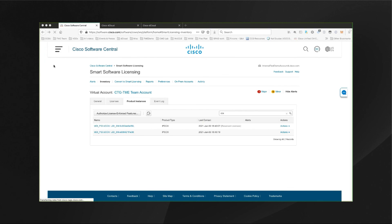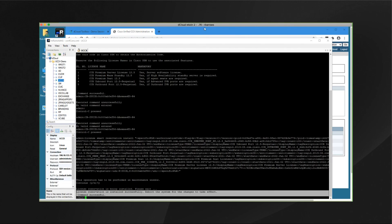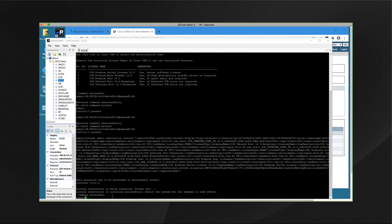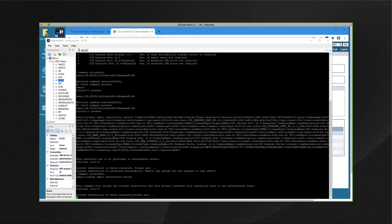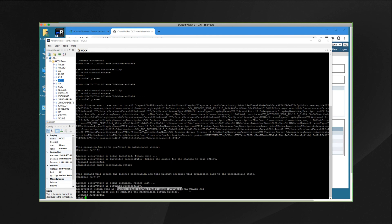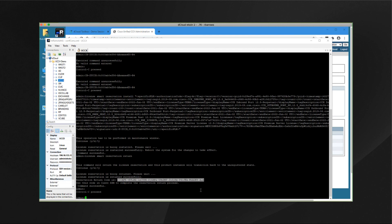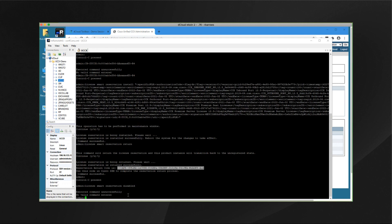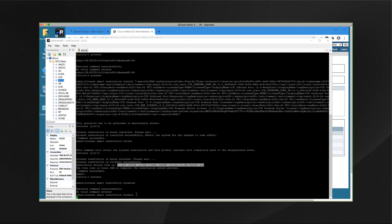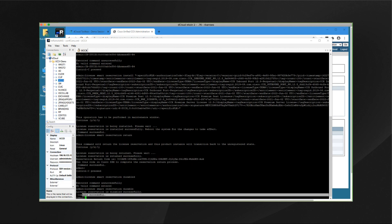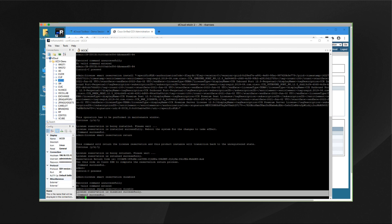Back on our workstation and our CLI session on the CCX system, we'll type in license smart reservation return and confirm this. Again, copy this code, and then type in license smart reservation disable — that's disabled without a D at the end. We can see that the command was successful and license reservation has been disabled off of this CCX system.